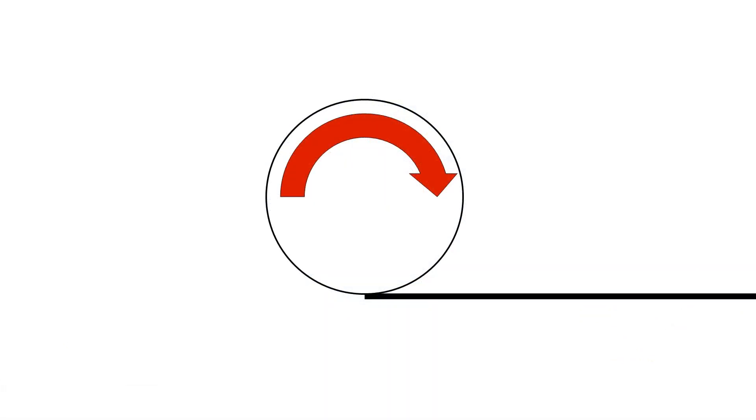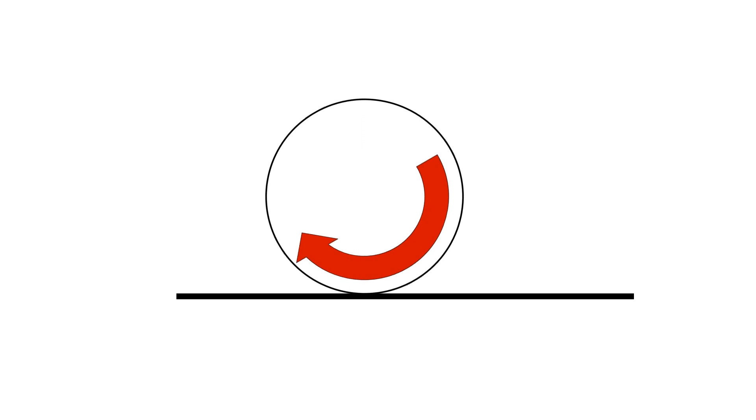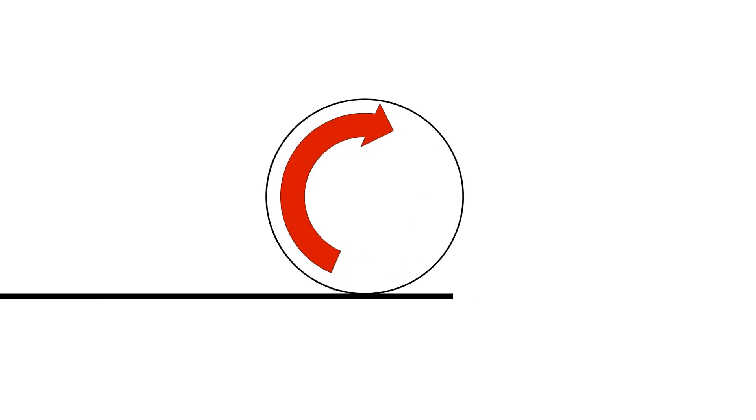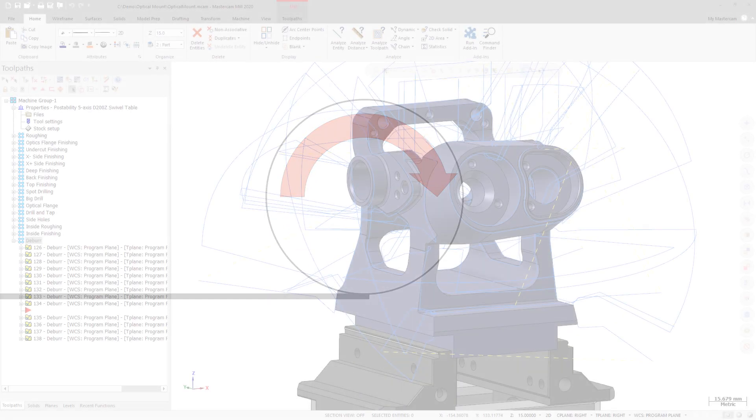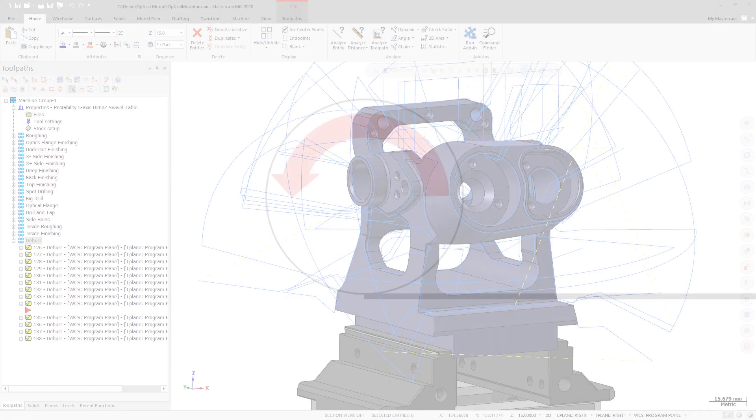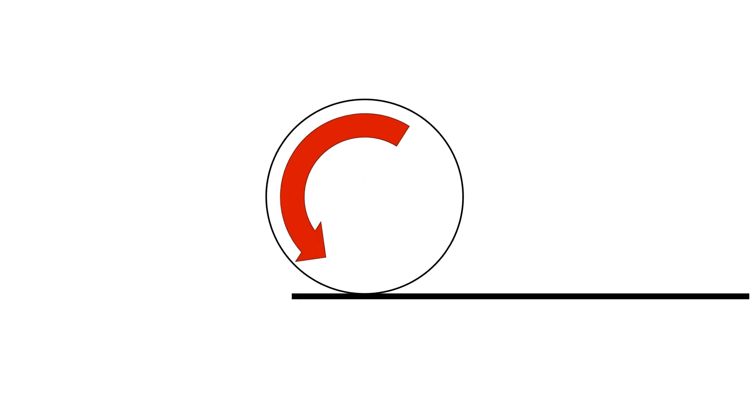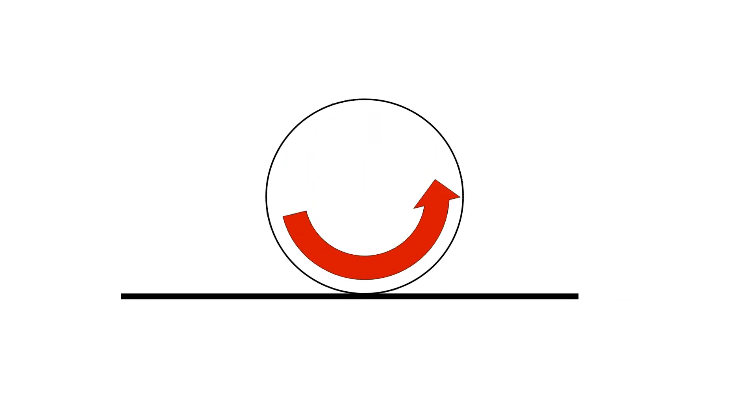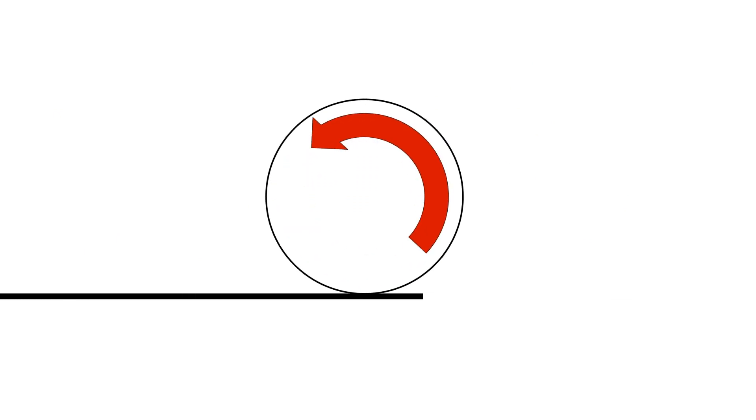Climb cuts the entire toolpath in one direction with the tool rotating in the opposite direction to the tool motion. Conventional cuts the entire toolpath in one direction with the tool rotating in the same direction as the tool motion.